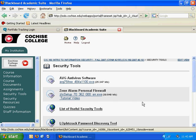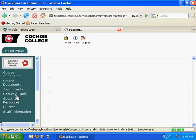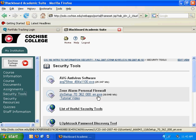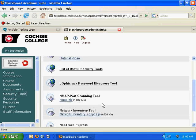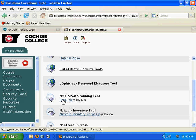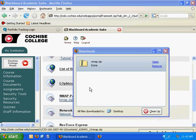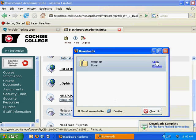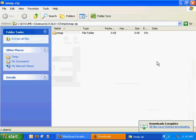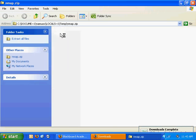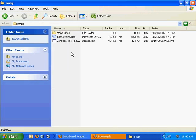Now on our Blackboard site, I've got a list of security tools, and one of them is our port scanning tool called nmap. So if you click on that and download it, it should download pretty quickly because it's a zip file. It'll open and you'll have a folder with three different things.